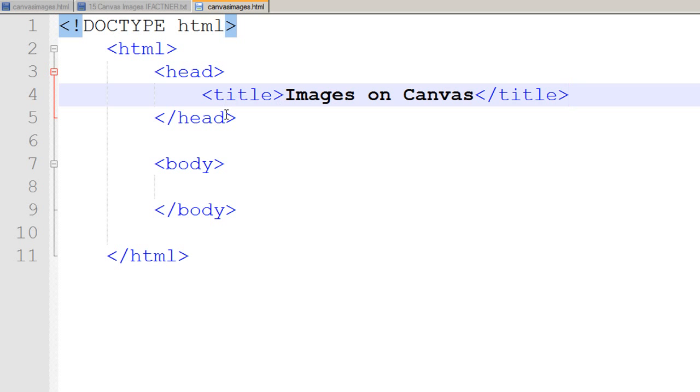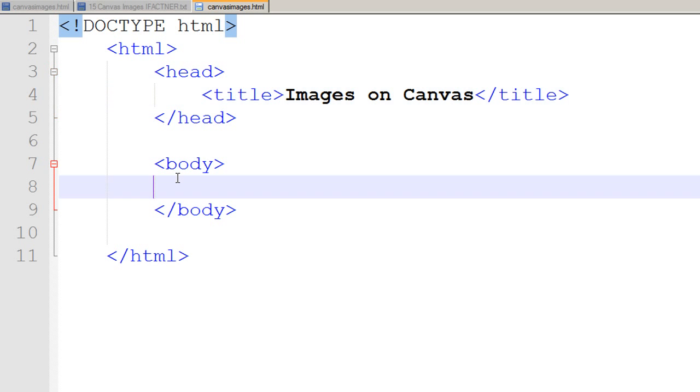Now we have an HTML5 page and we would like to introduce our canvas tag on our page. To do that, I use the canvas tag.